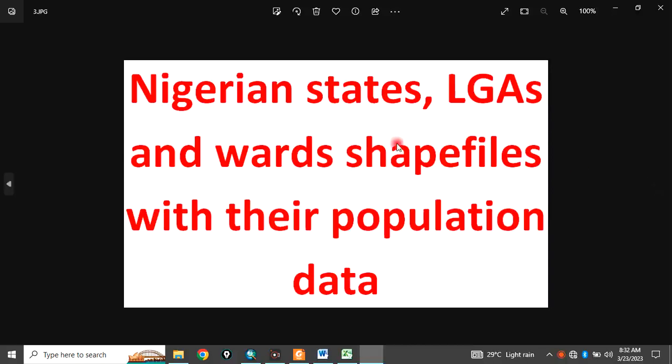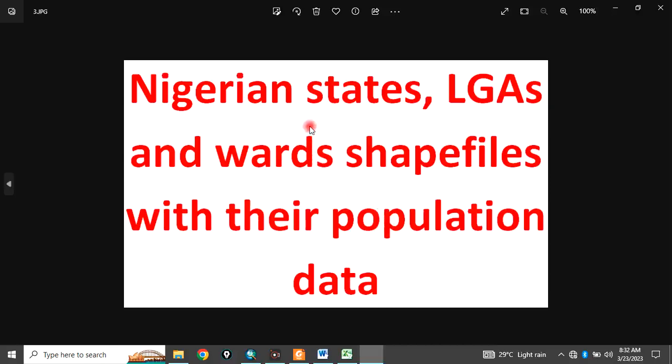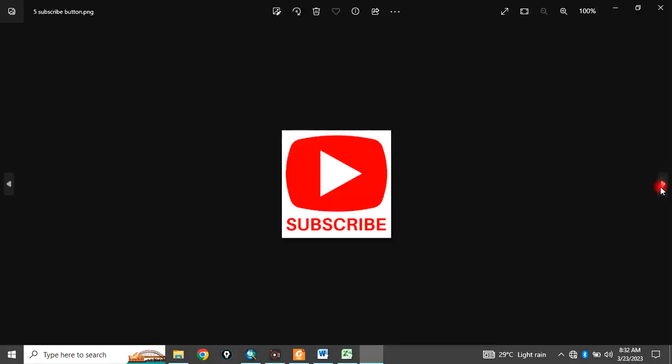Today, I want to take you through Nigerian states, local government areas, and ward shapefiles with the associated population data. The population data associated with each state, local government area, and even up to ward level of Nigeria is what I want to take you through today.